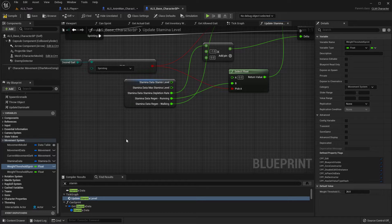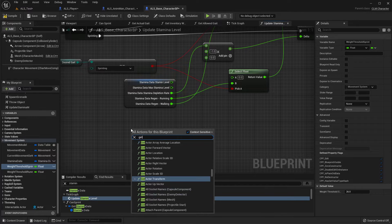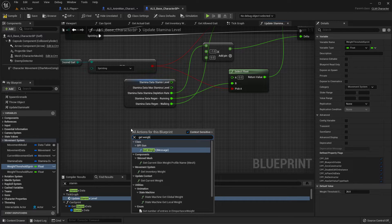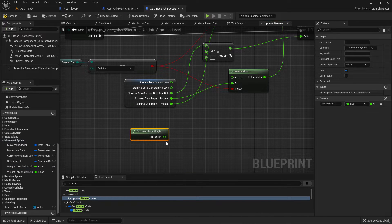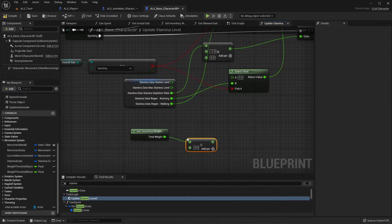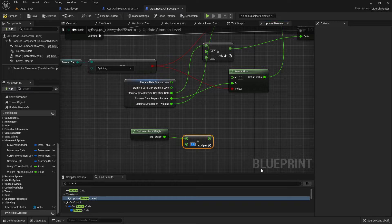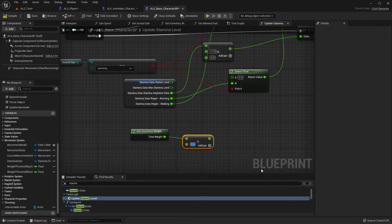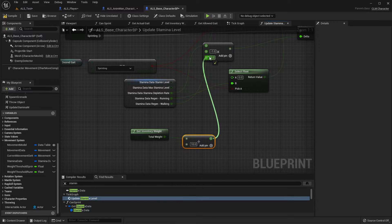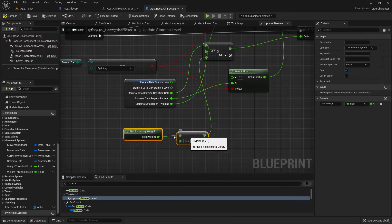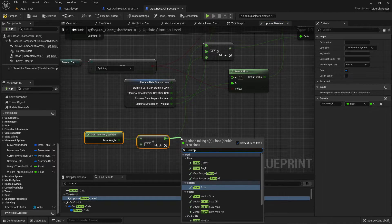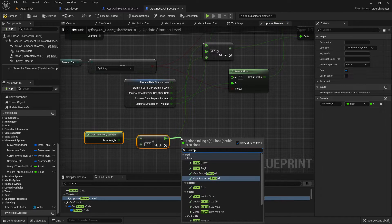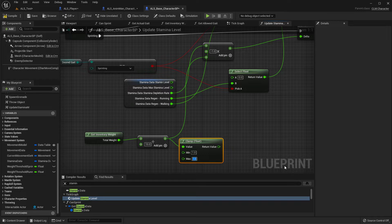We can get weight, get inventory weight, divide it by 10, put it here. So just to be safe I'll clamp this in between 1 and 5.